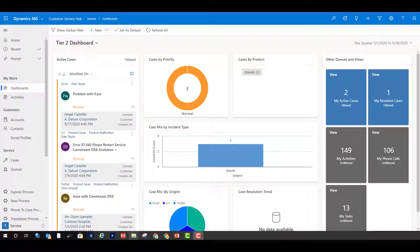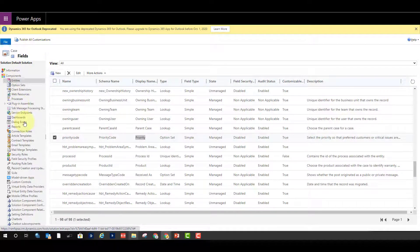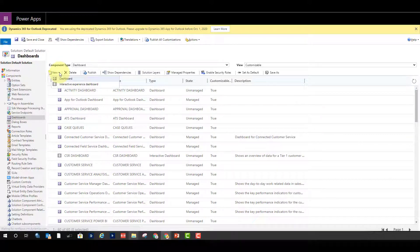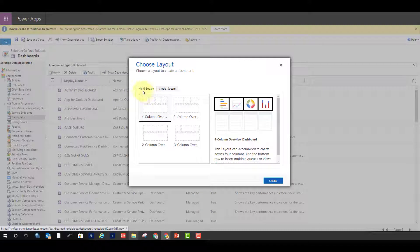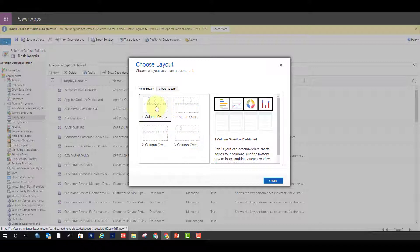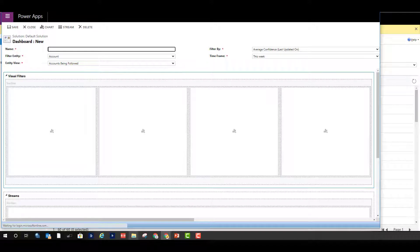Now let's take a look at creating those dashboards. I'll go to my entities, go down to dashboards, and click the New button to create a new interactive experience dashboard. As you can see, I have the ability to choose either a multi-stream or a single-stream. Let's look at the multi-stream — we can have one, two, three, or four charts up top. Let's pick the four-column layout and click Create. The name field is just what you want to call your dashboard.